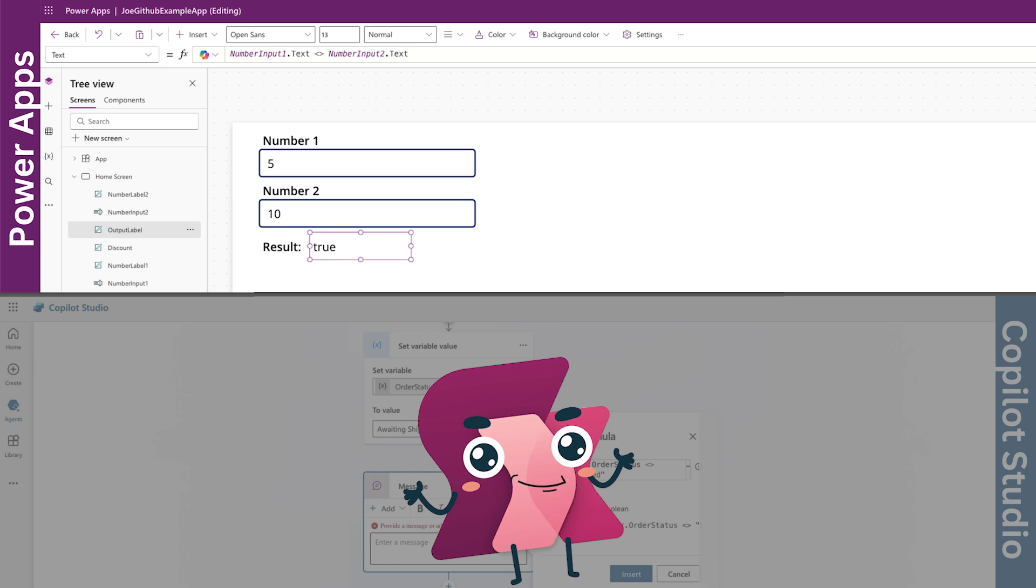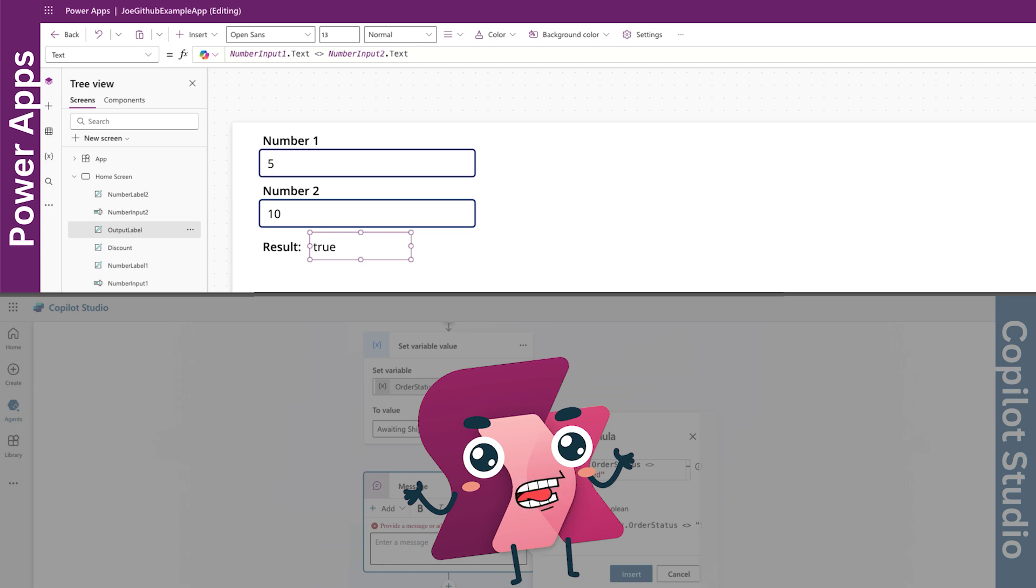Number input 1.text space, less than character, greater than character, space, number input 2.text. If the values do not match, then you will have a value of true returned, as you can see on the screen.